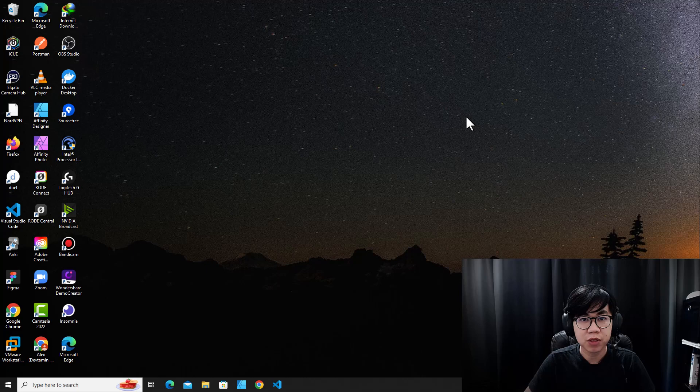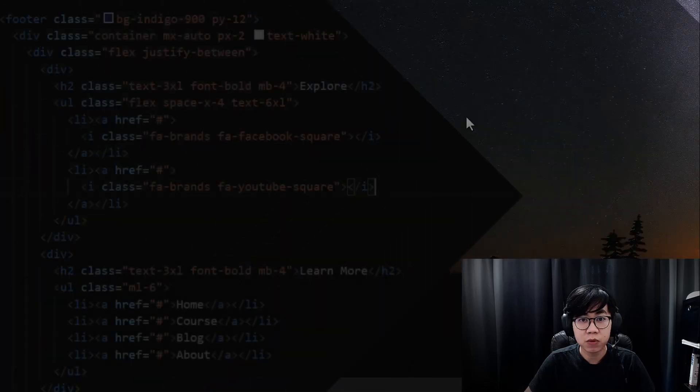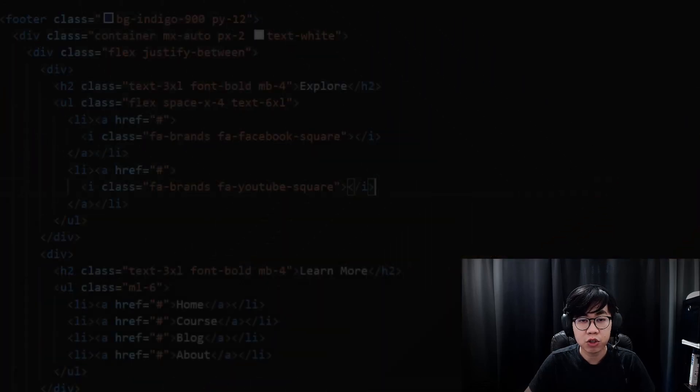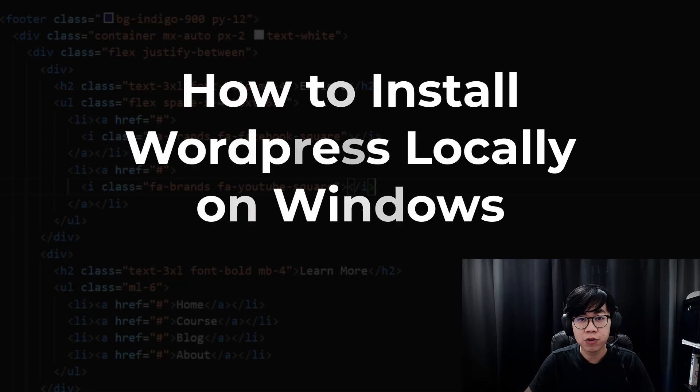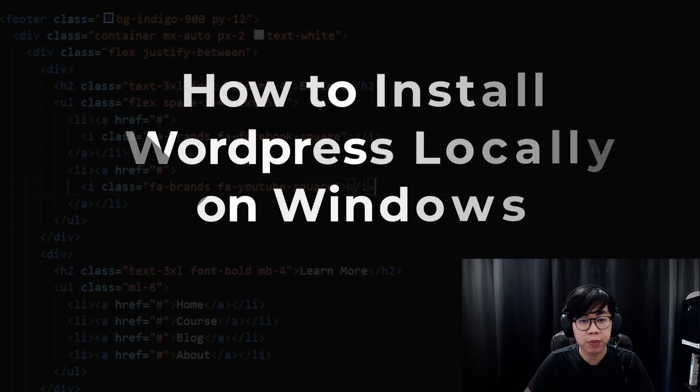Hello everyone, welcome to DevTermine. In this video, I'm going to show you how to install WordPress on Windows, or how to install WordPress locally on your computer.